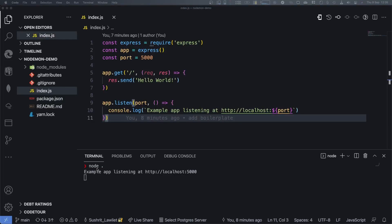Ever find yourself changing code and wondering why it's not working, only to realize you forgot to restart the node application? Tired of this? Well, hello there, this is Sushrit and I'm here to help you out.